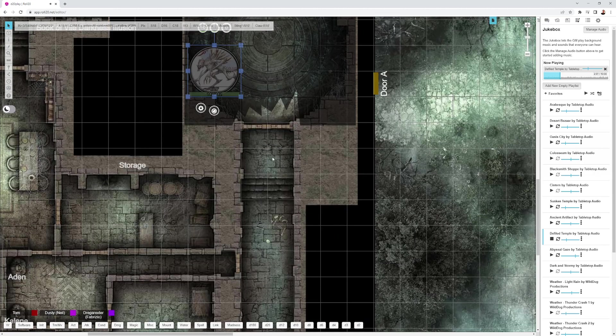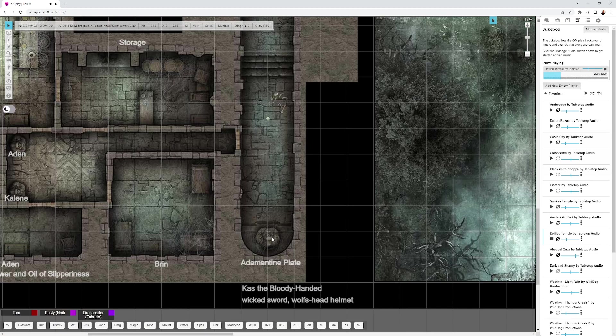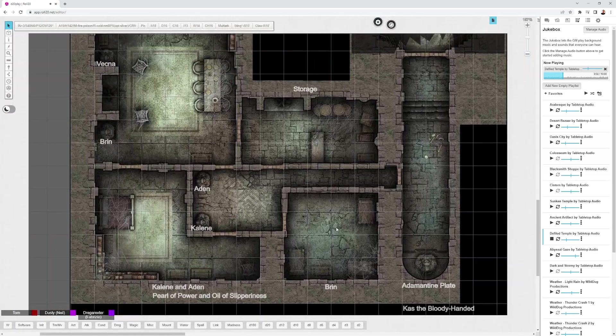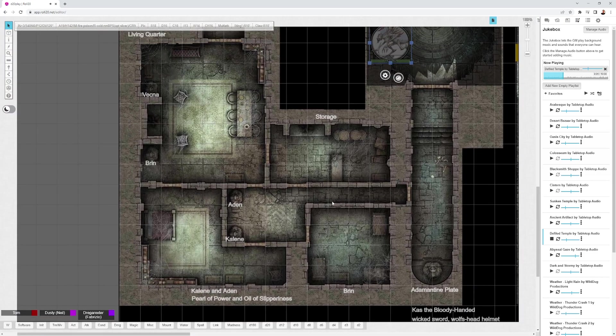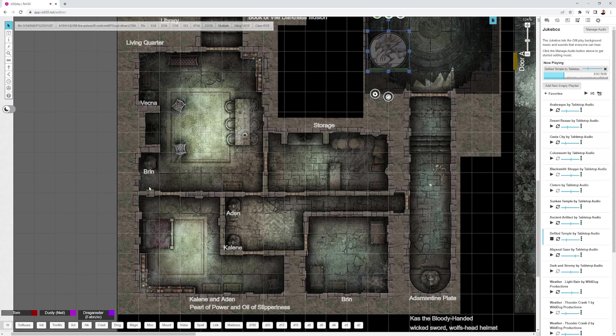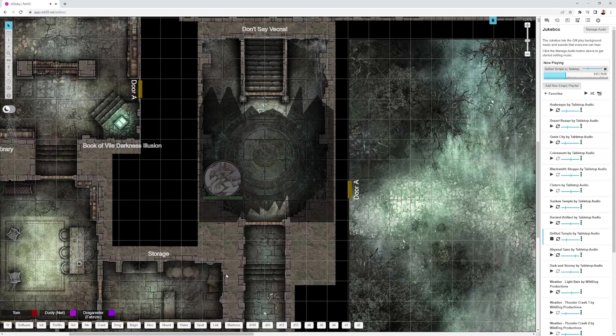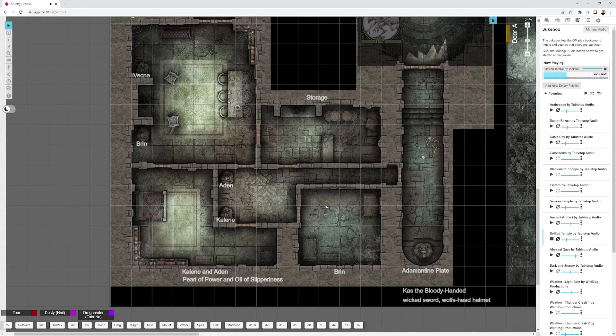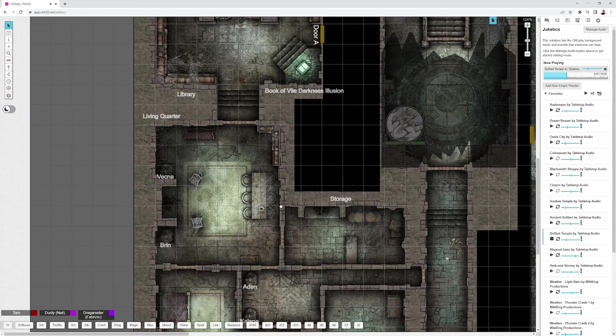Then from there, you have this long hallway with the statue at the end. I decided to make that a statue of Kass the Bloody-Handed with a wicked sword and wool set helmet. I like to throw magic items in at about one item per hour permanent and one item per hour consumable. I put adamantine plate here on the statue of Kass. Then we get into the living quarters, the second level of the adventure Don't Say Vecna. I have a place for Brynn, Kaelin and Aiden, various statues. This is all in the GM layer so players don't see this. I made one of Aiden, Kaelin, Brynn, and then one of Vecna in his original human form so the party might not know it's Vecna. The storage I put in the storage room, and I sprinkled Pearl of Power and oil of slipperiness in the bedroom.